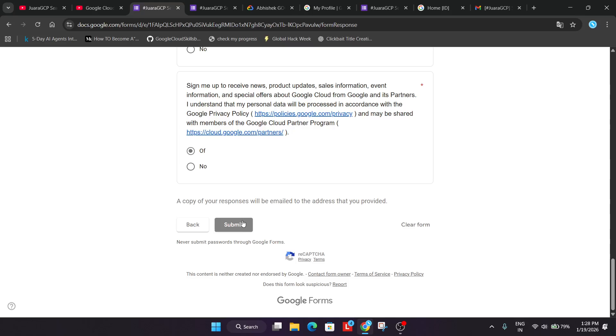So this is how we have to submit the form. If you still have any doubts. You can let me in the comment section. Thank you. Have a great day.